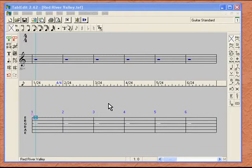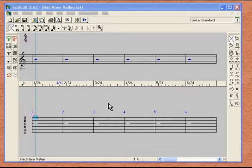Now let's get started putting notes into our tablature. If you were doing this on your own, with your own arrangement, you would probably have your guitar in your hands, playing your arrangement and transferring from your fingers on the neck to the tablature line in the Tab Edit program. But in this lesson, we're only going to concern ourselves with the program rather than the arranging itself. We're going to start by putting in this simple melody of Red River Valley.